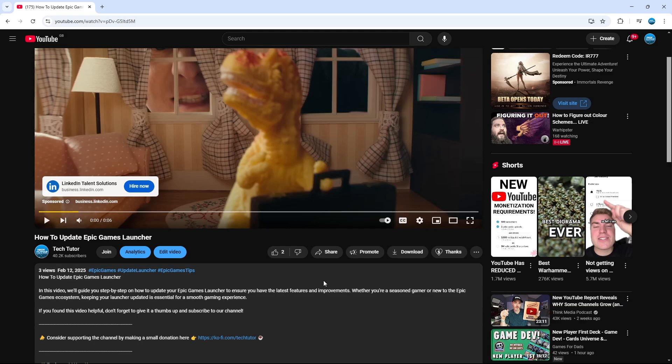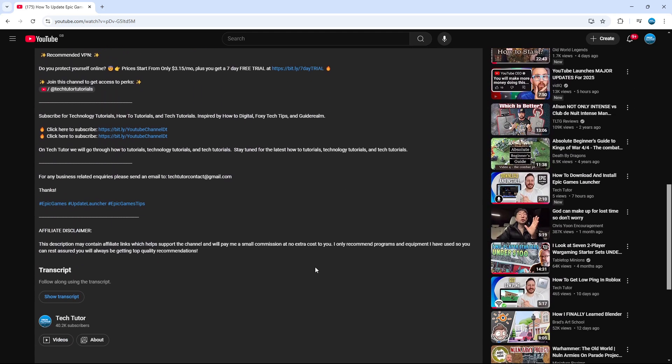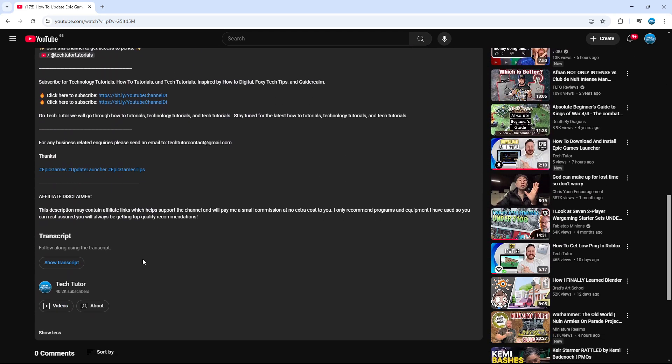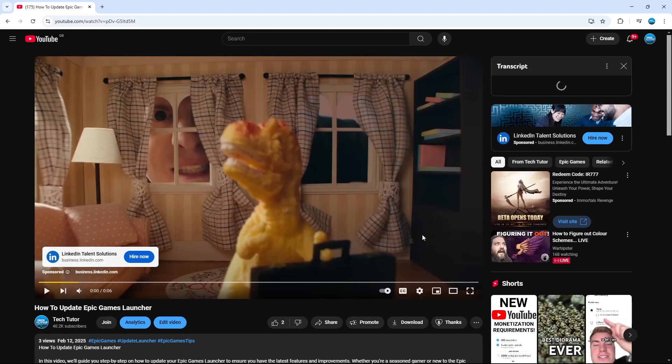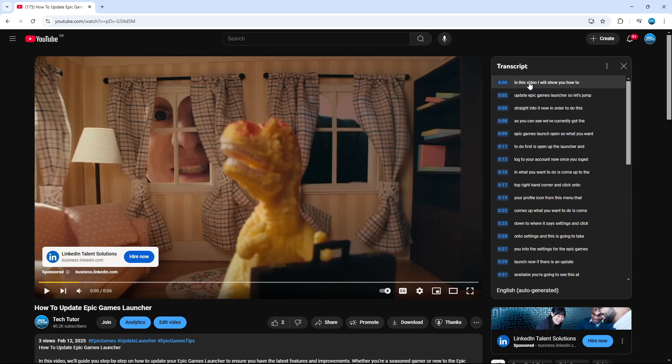Then scroll all the way down to the end of the description. At the very end, you're going to find the transcript. Click the show transcript button. This will take you back up to the top, and in the top right-hand corner, you can see we've now got the video transcript.